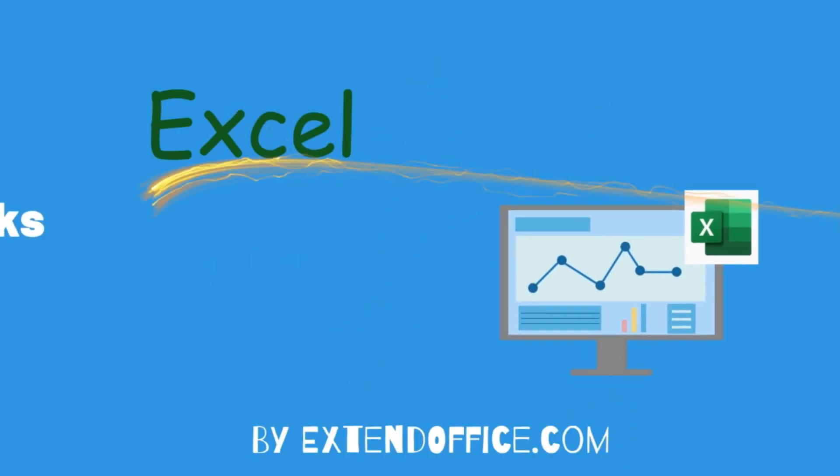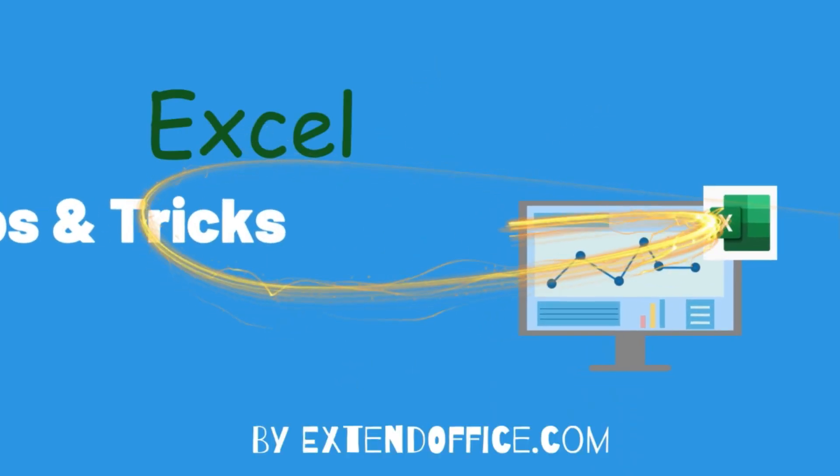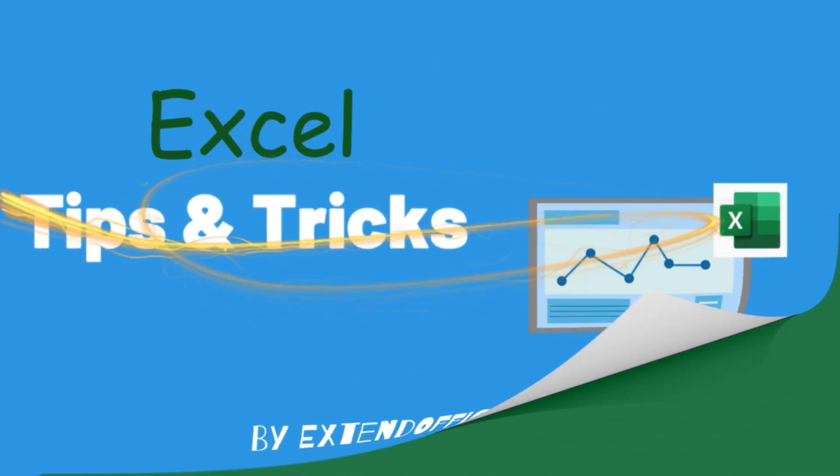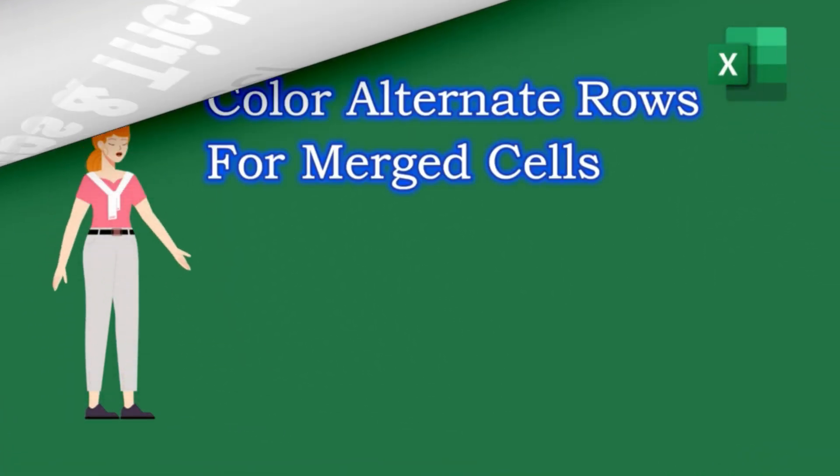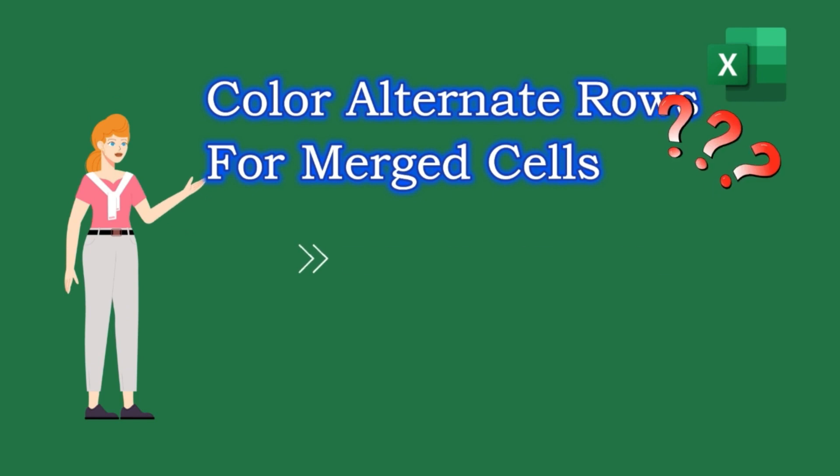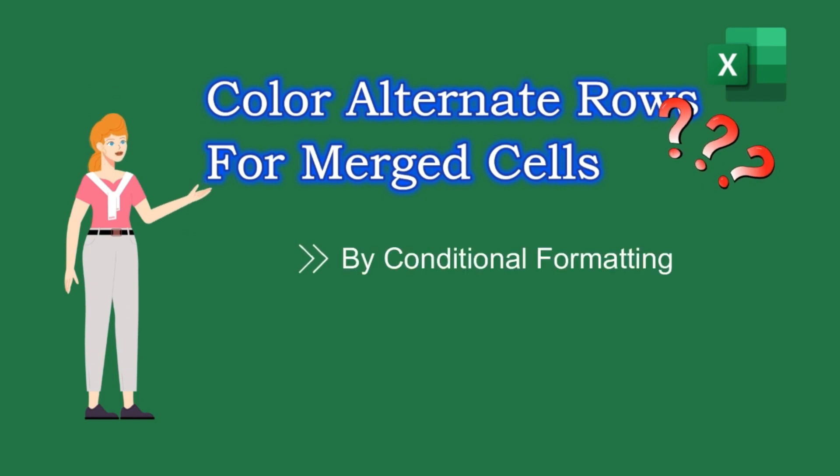Welcome to ExtendOffice. This tutorial will talk about how to color alternate rows for merged cells in Excel.